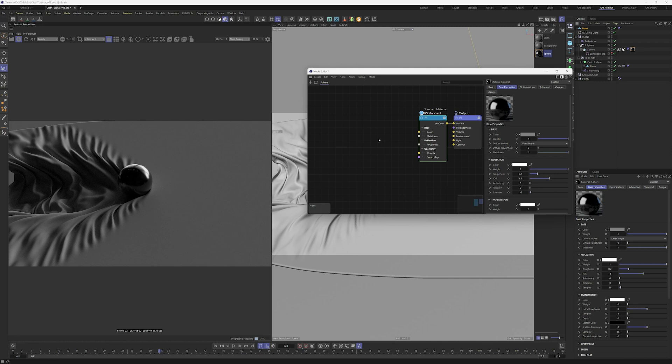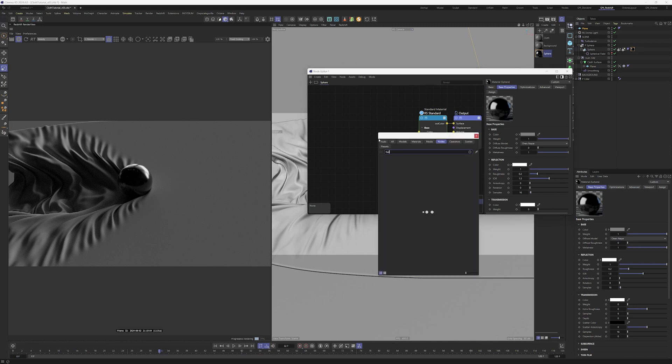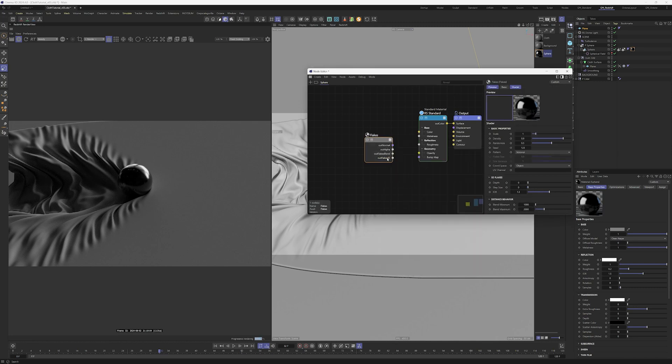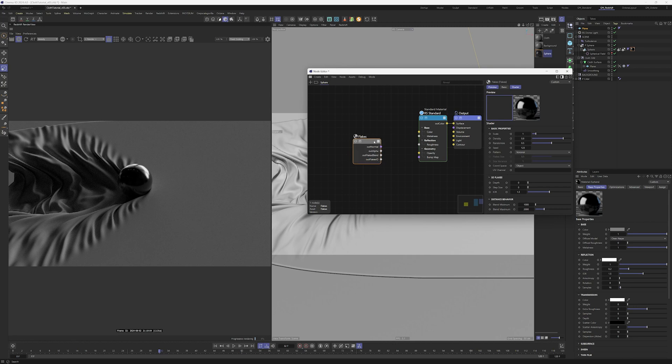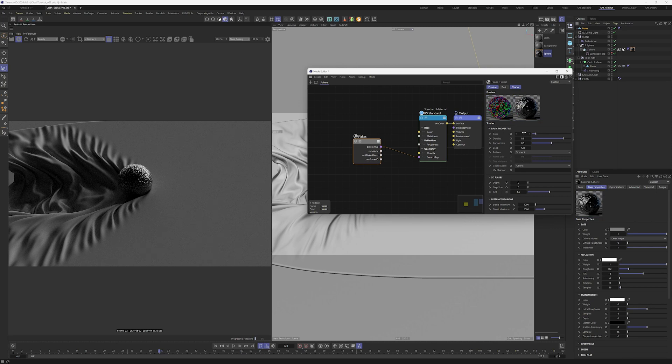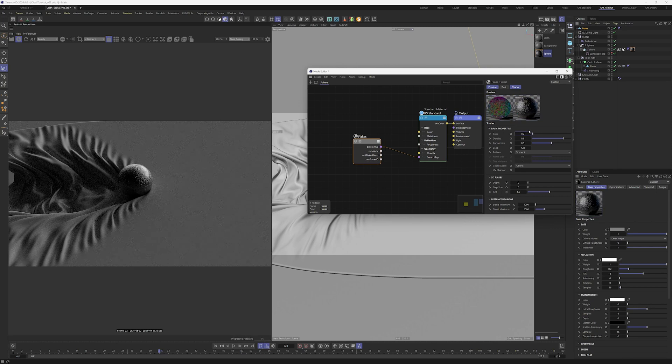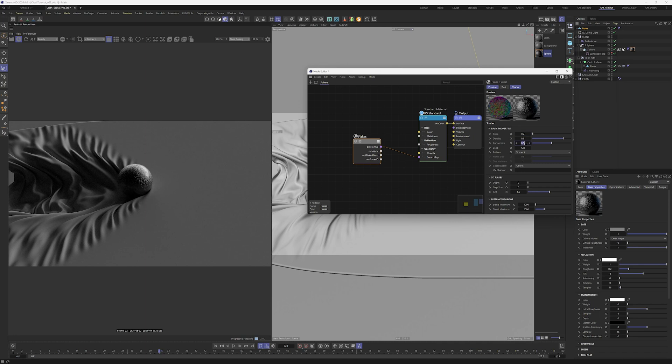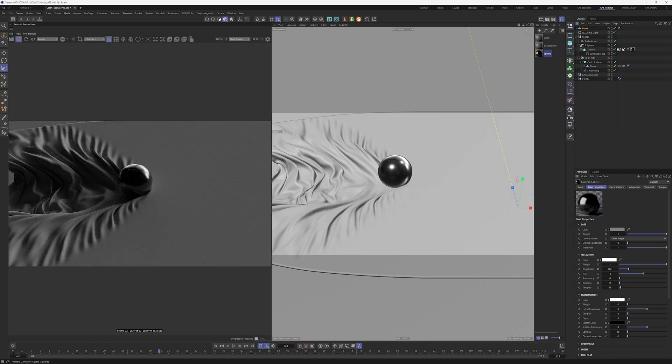Now with C, search for flakes. The out normal output of the flakes goes directly into the bump input of the standard material. I'm going to drop the scale to 0.2 so we have smaller flakes and the randomize to 0.02. The randomize is how strong the flakes are.